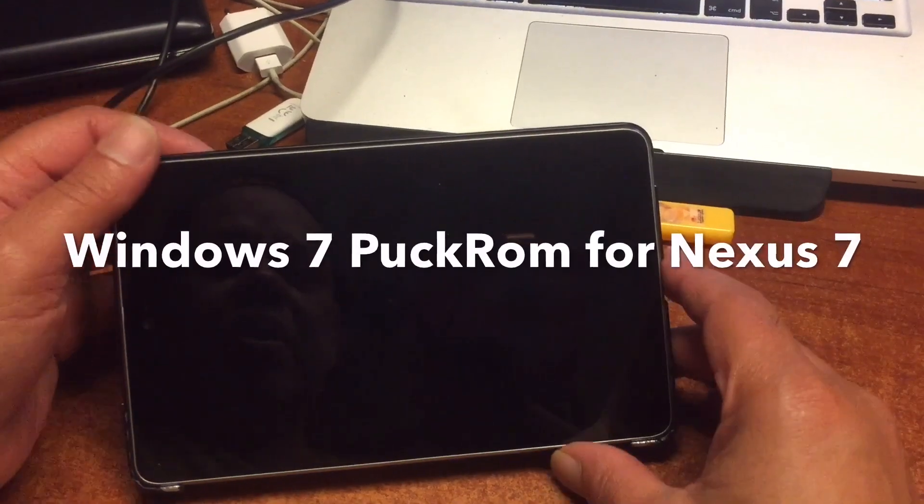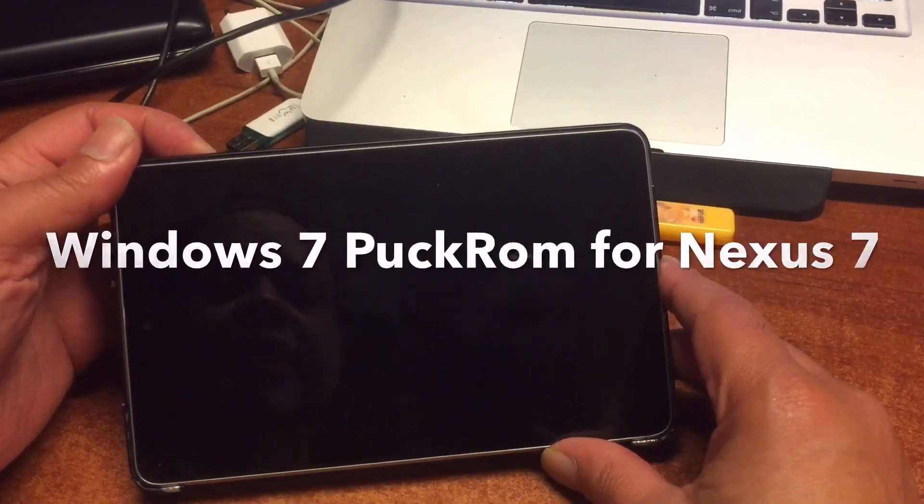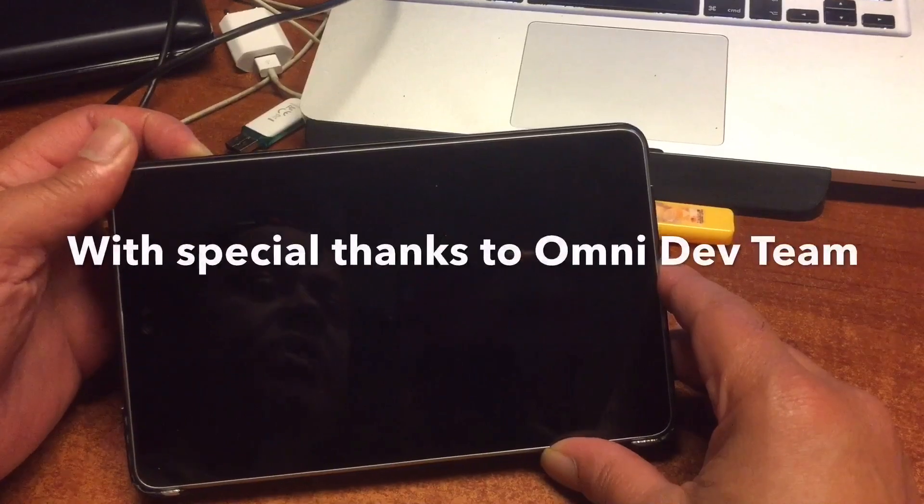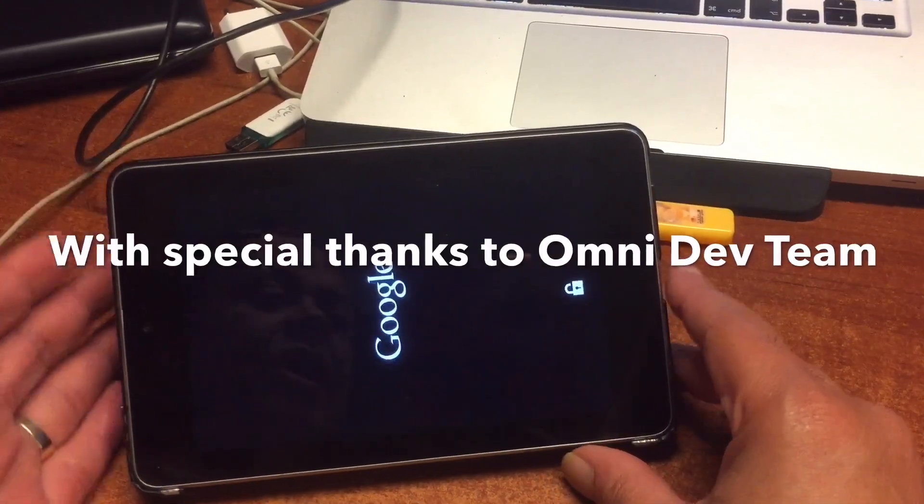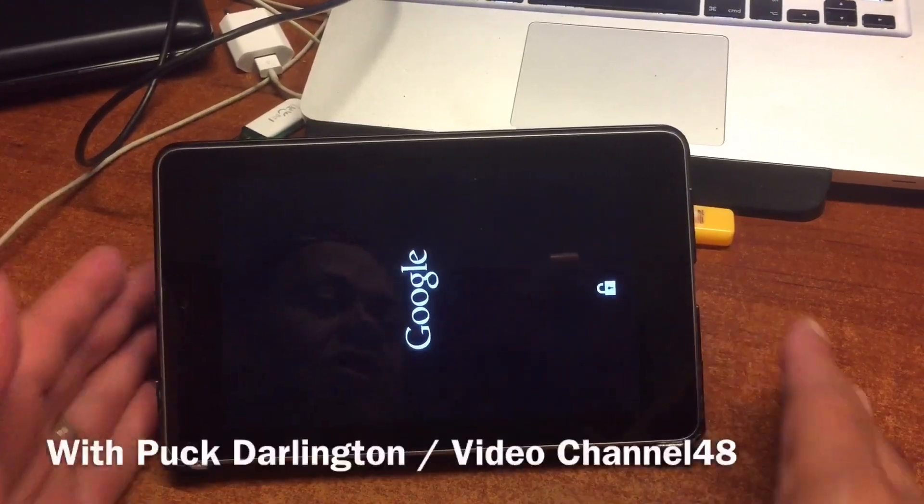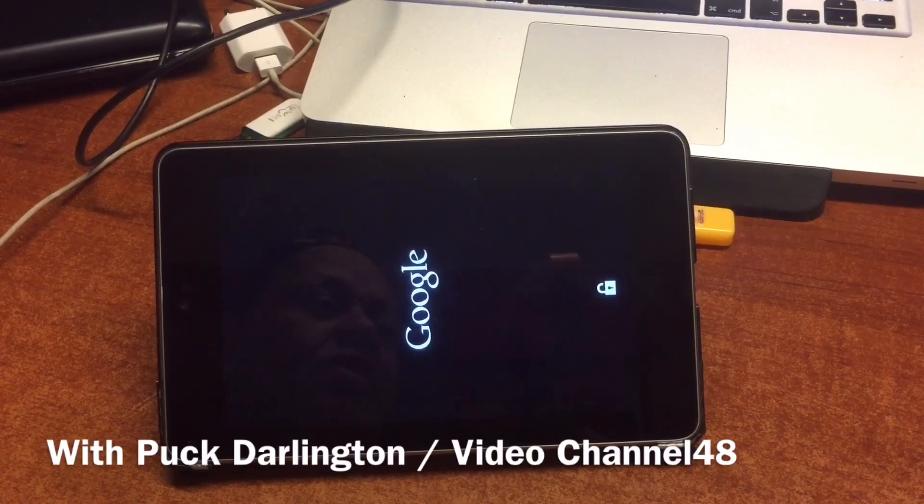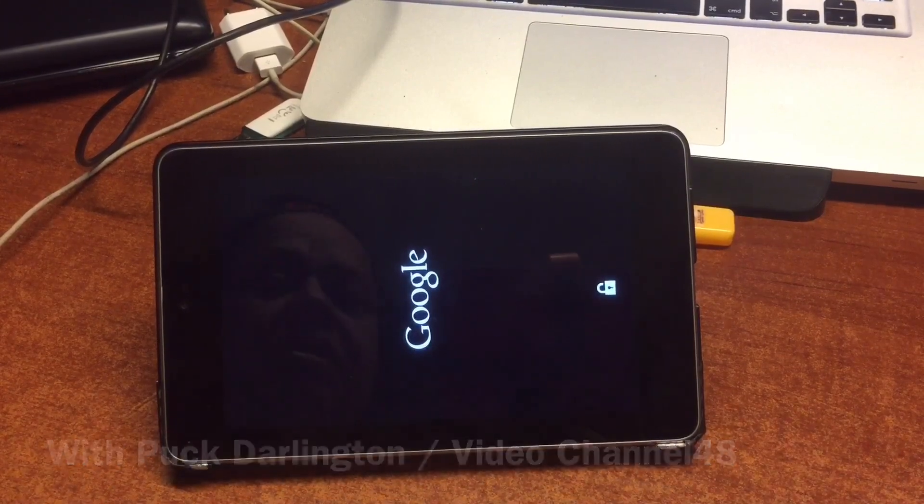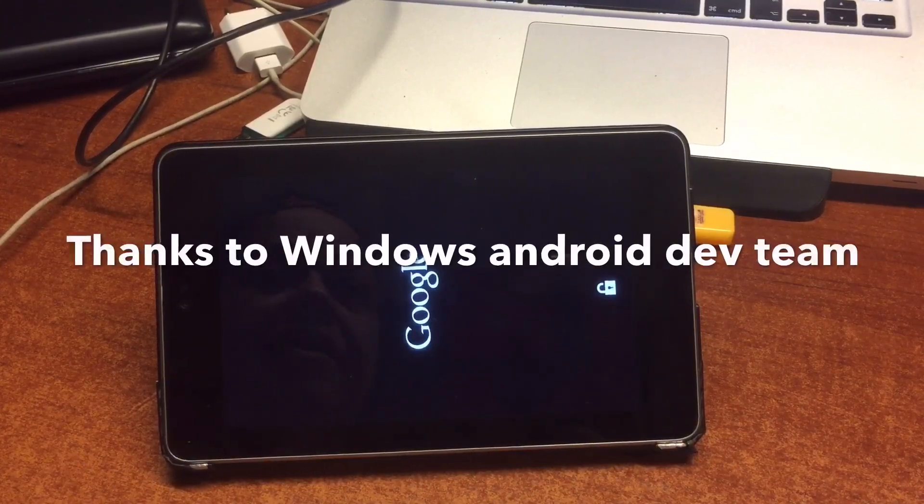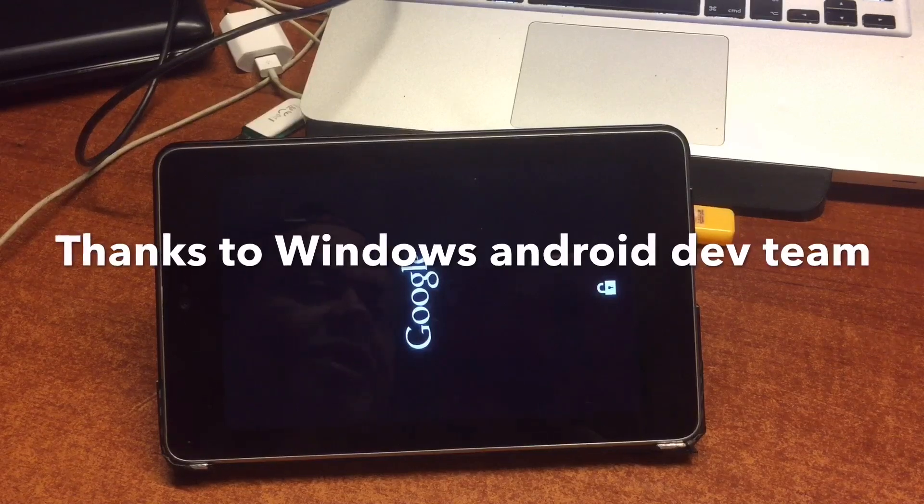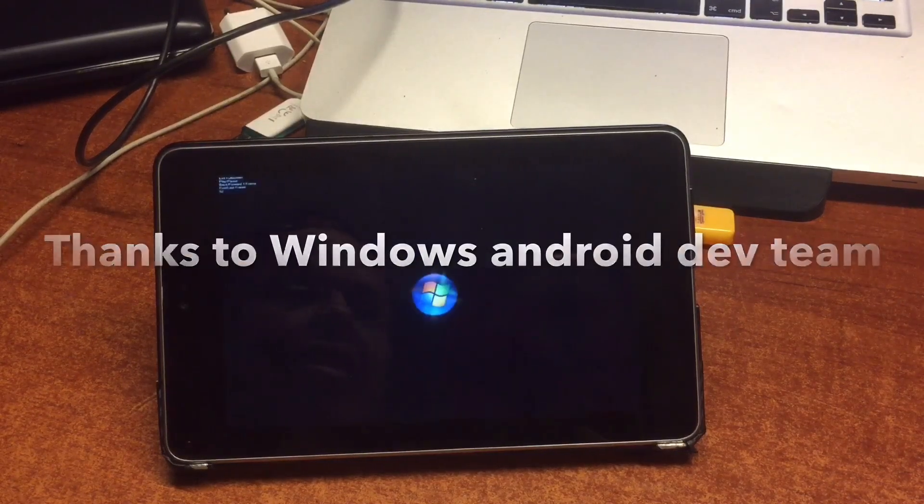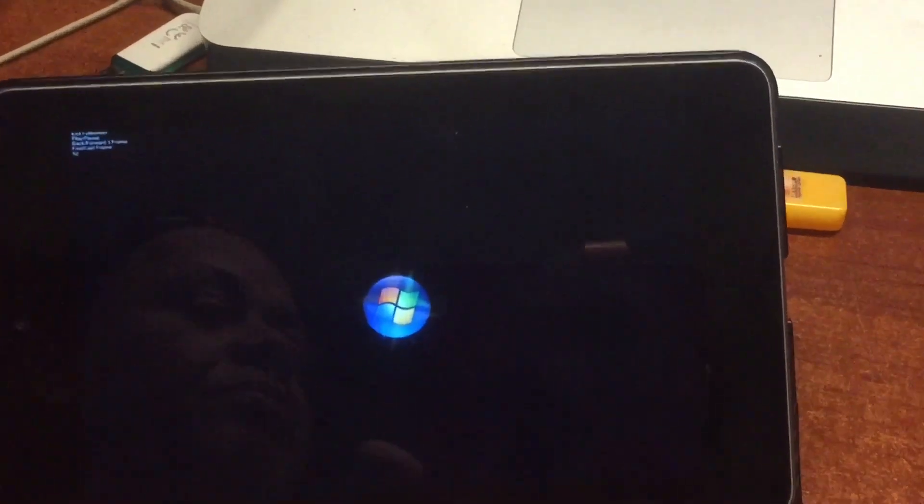Hola YouTube, now that we fixed the Nexus 7, I'd like to introduce to you my Windows 7 PugROM. We're going to boot it up, install it, and play with it and see what it is. Here it is, it's booting up.